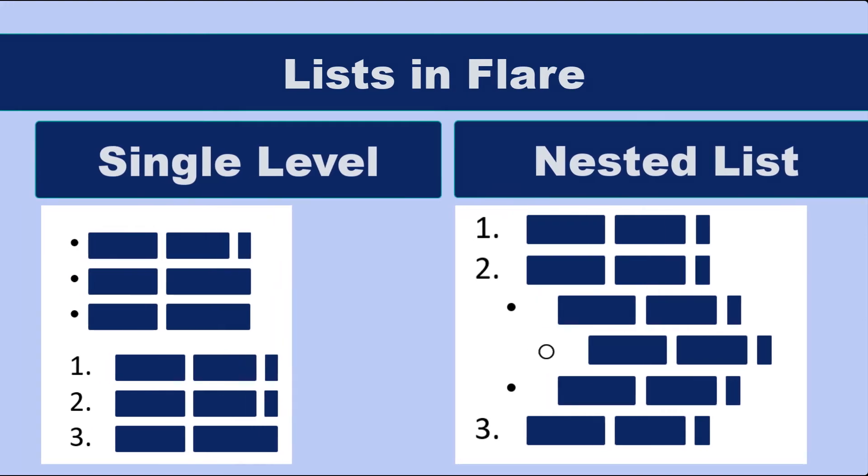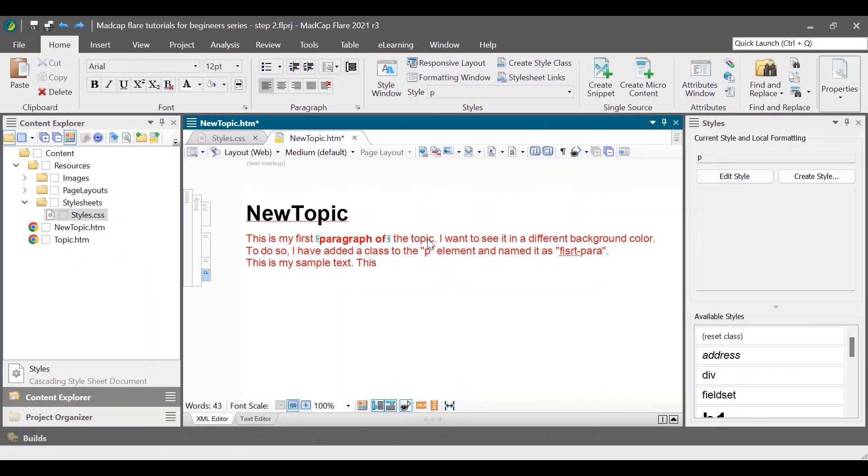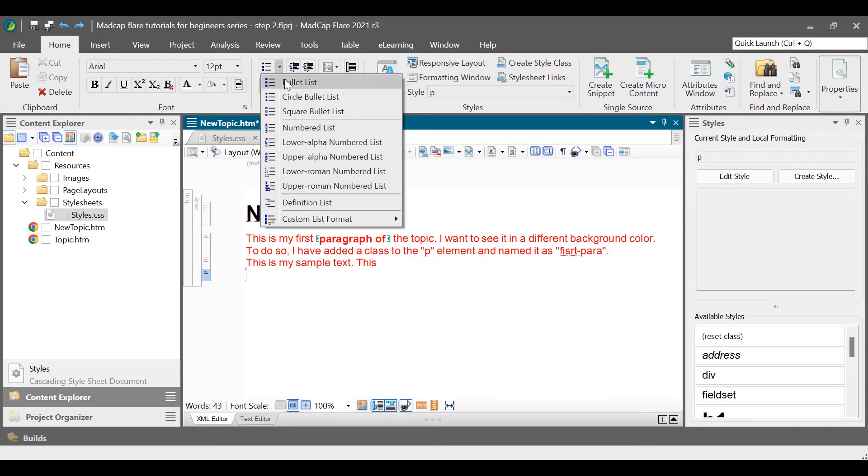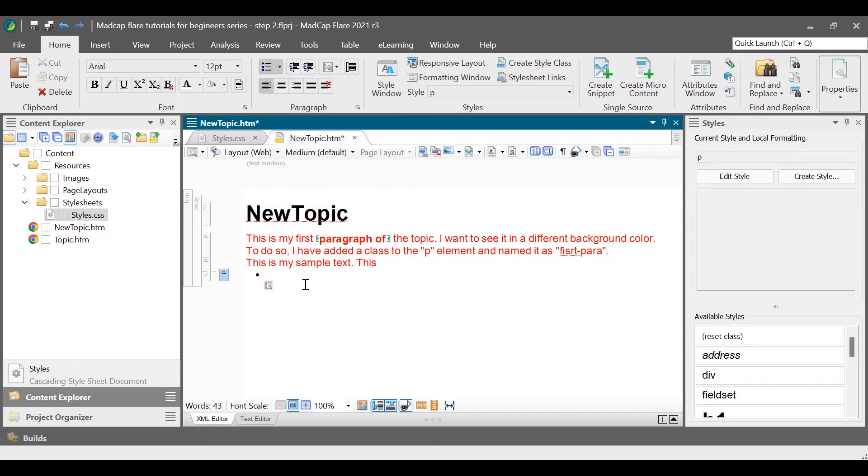Let us go back to the topic file we were editing. On the home ribbon, click the list drop-down menu and then select a list type. Enter the text for the first list item and press the enter key to add another list item.